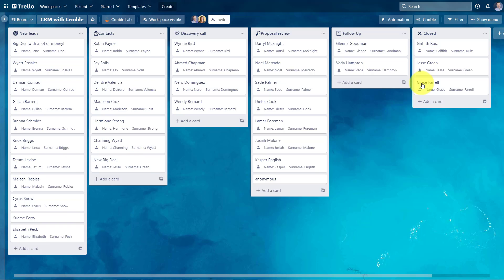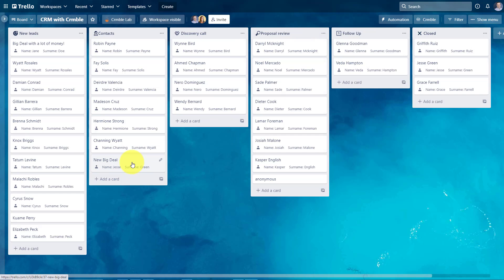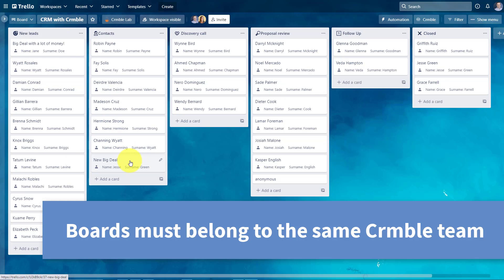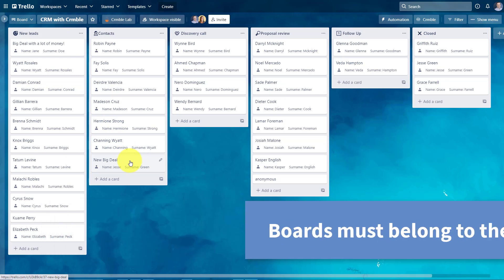And keep in mind, as long as you have Crumble installed on other Trello boards, you can access your same Crumble CRM database. So if you have a separate board for separate products or separate services, you can still access and use those clients across multiple boards.